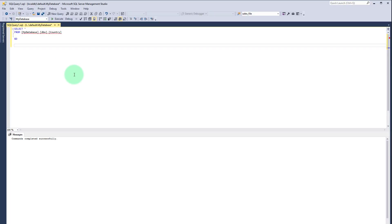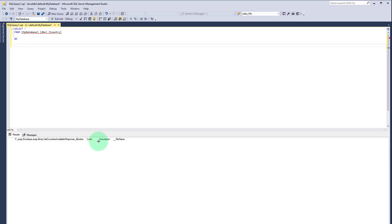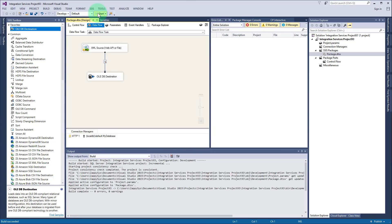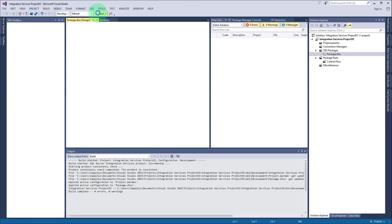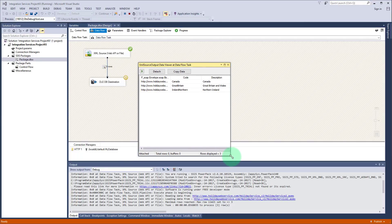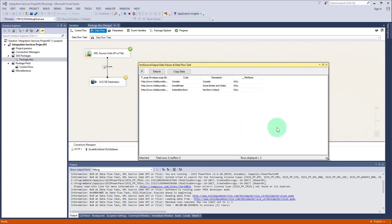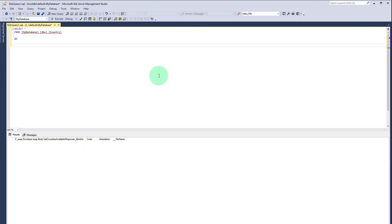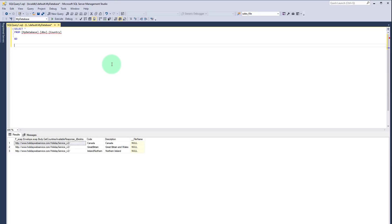So we are now almost ready to run the package but before that I will show you that the table is empty as you see. And now we will fill it with data, executing. Data viewer popped up and you see Canada, Great Britain and Northern Ireland. I am closing it, opening SSMS again, refreshing. And as you see all the countries are present in the table. That's it, we successfully called SOAP web service and saved the data into a database.